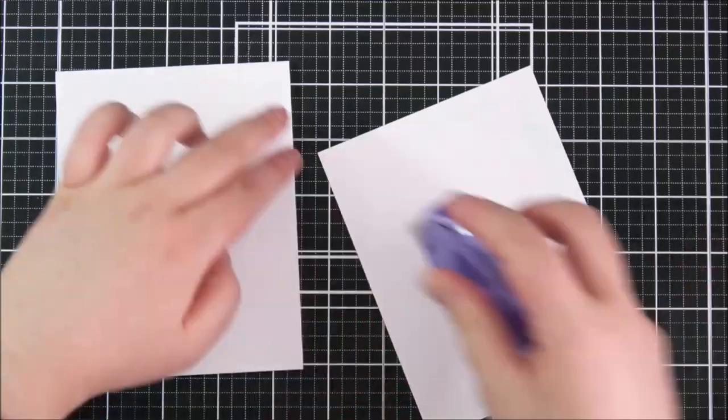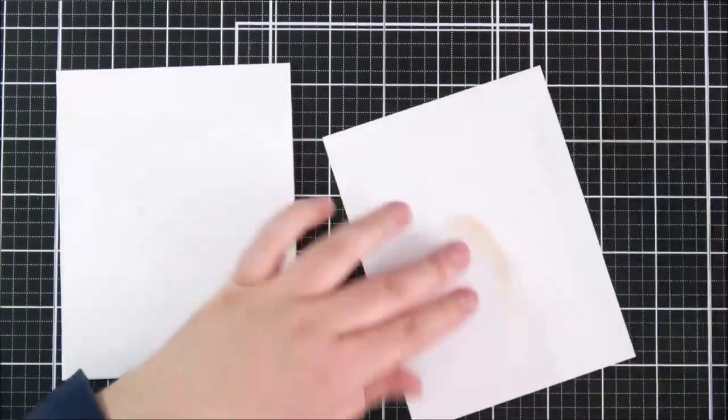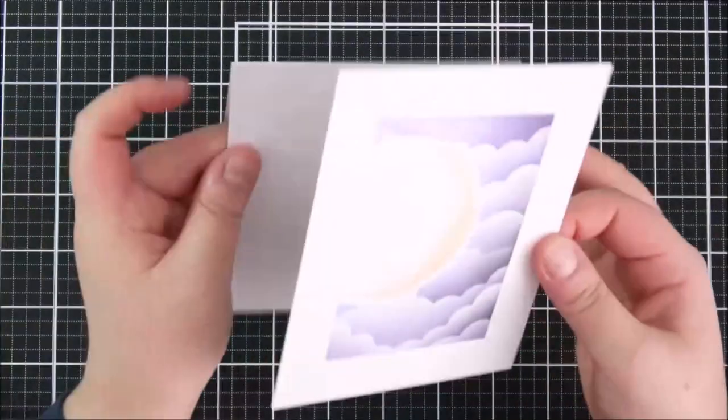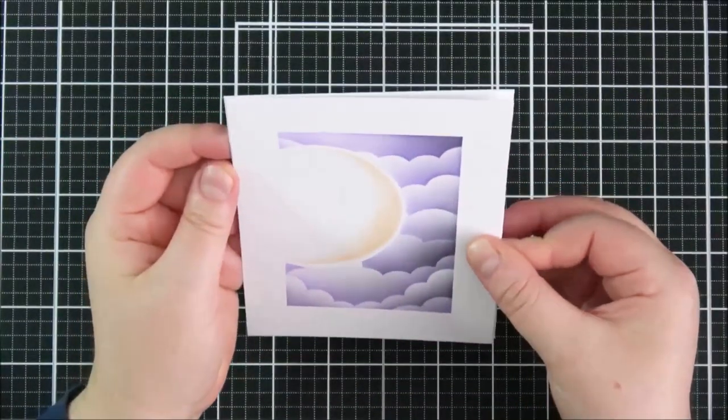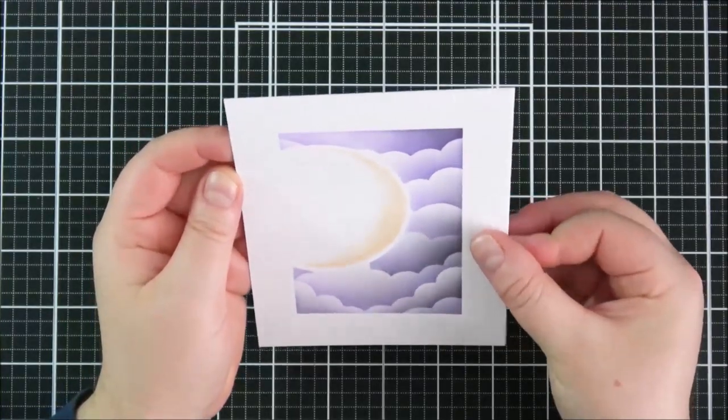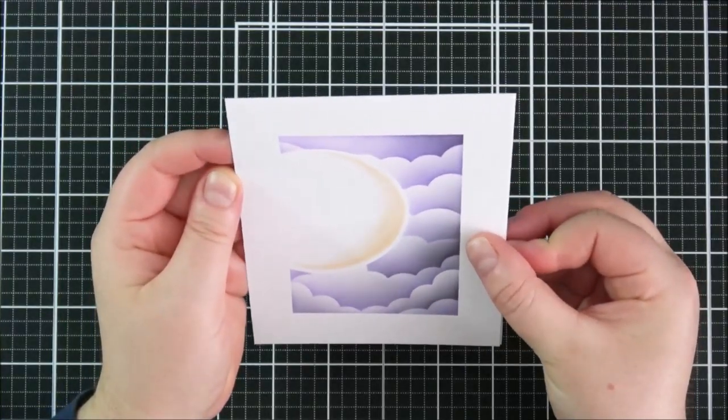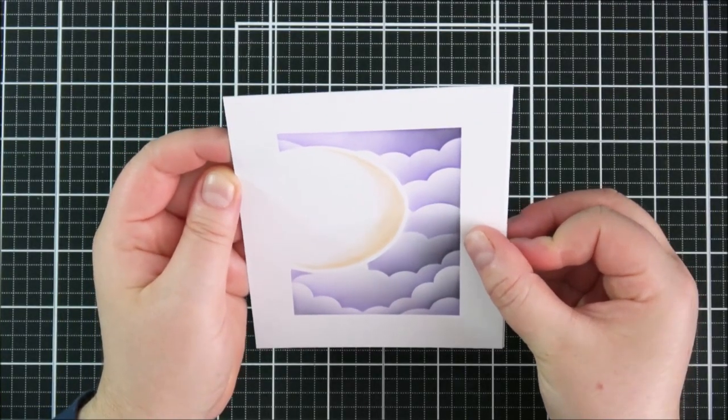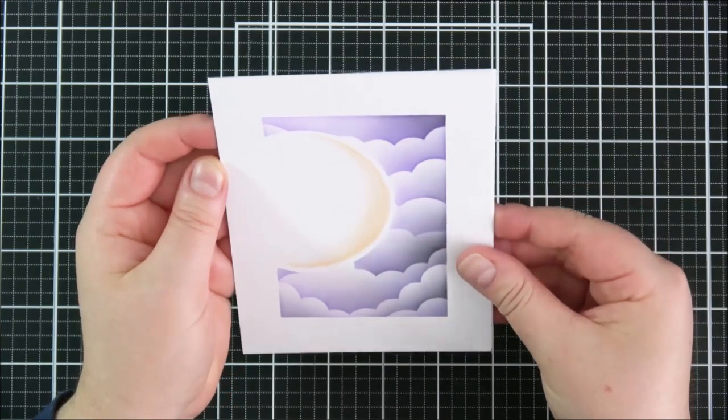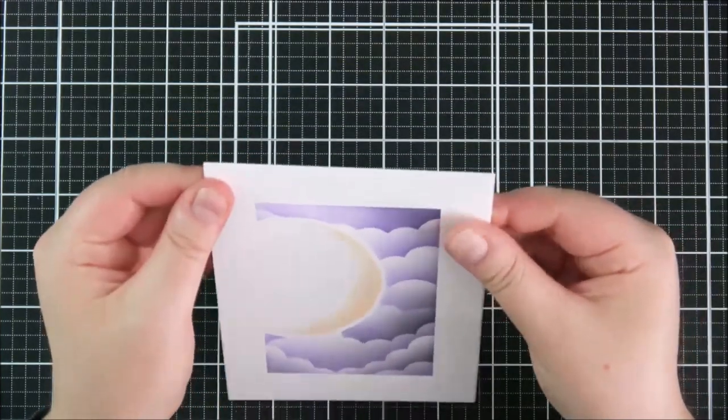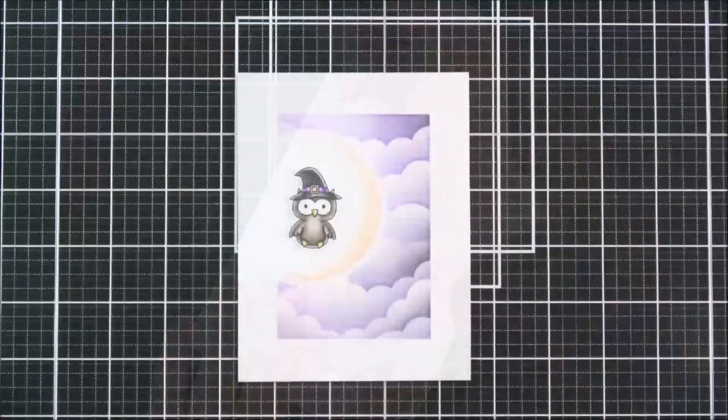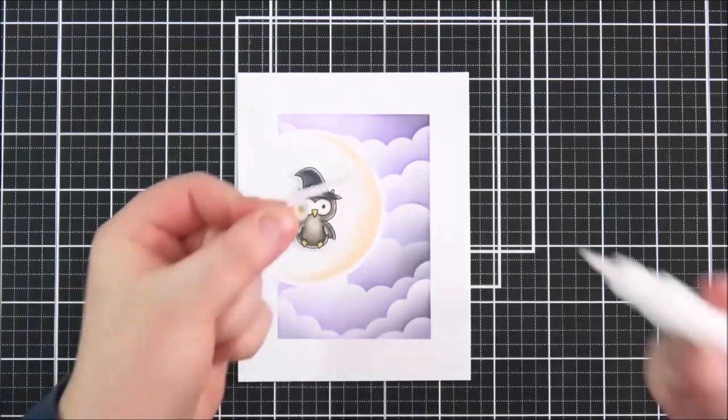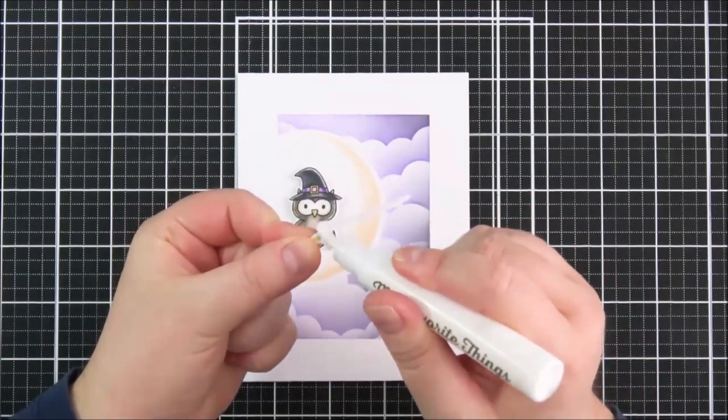And I'm going to adhere that panel onto an A2 size white card base so that's a finish size of four and a quarter by five and a half inches and then I can just cut off any excess. I tend to create my card bases just slightly bigger than the card panel just so that I can cut them down if I need to.